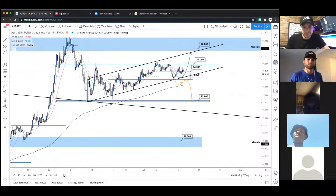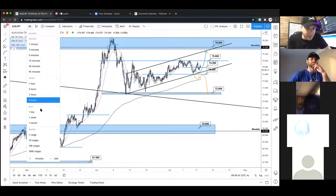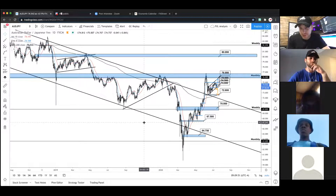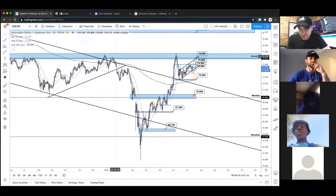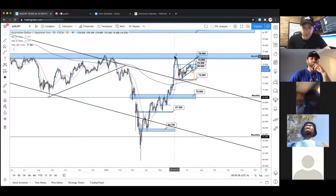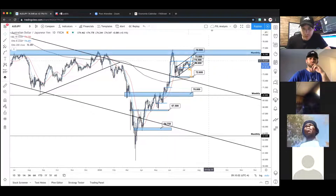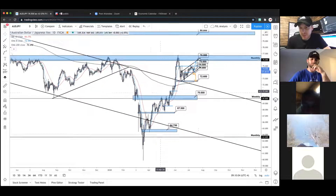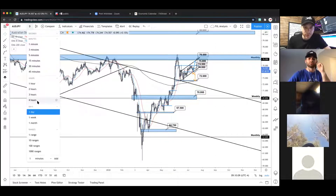Moving on to AJ, which looks very similar to AU — they normally do. On the daily, it's a super bearish trend with huge swings. Currently at the prior lower high before corona news — that's the monthly resistance. Until that breaks, we maintain a daily bearish perspective.